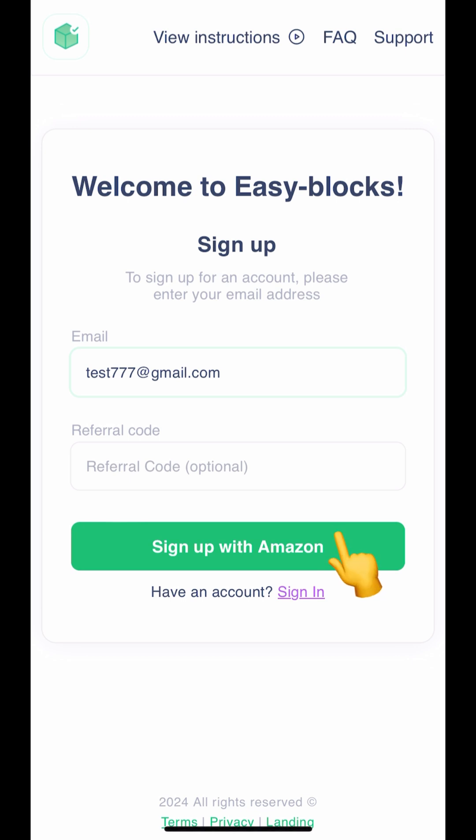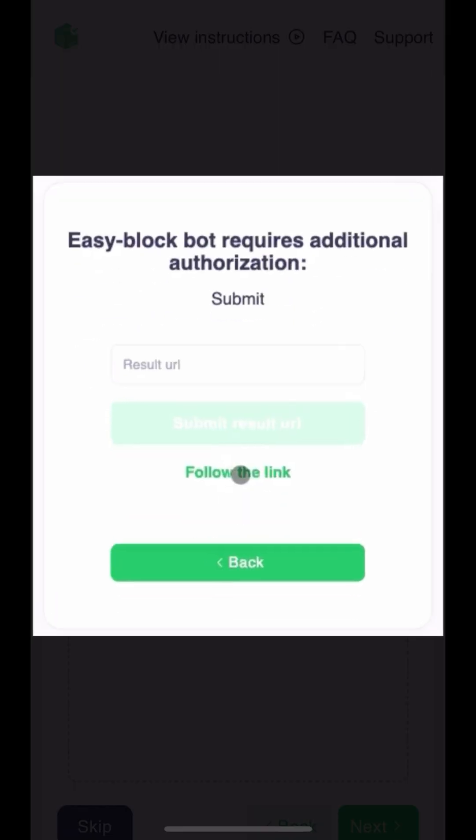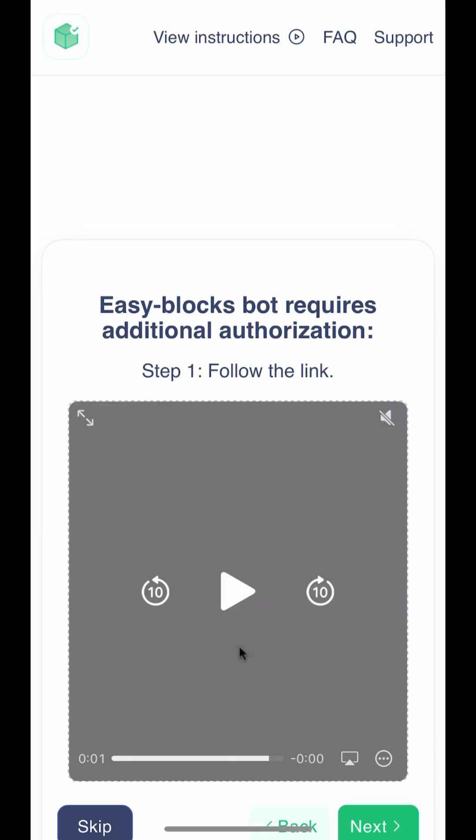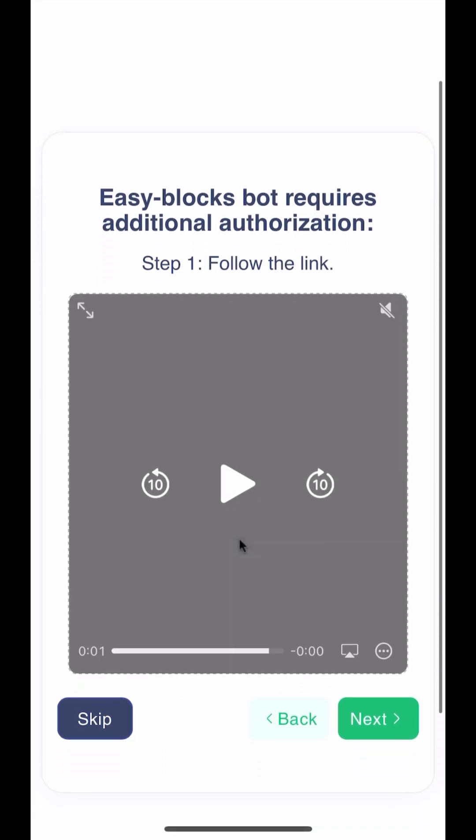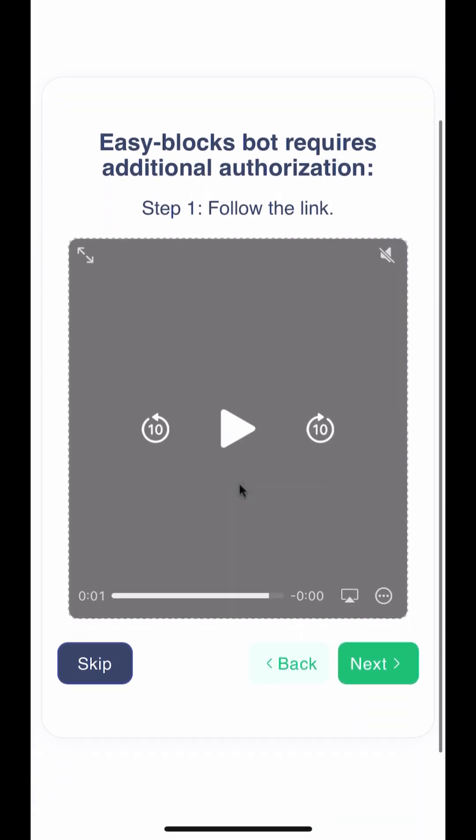Click the Sign Up with Amazon button. Automatic instructions will appear, but you can skip them by pressing the Skip button.